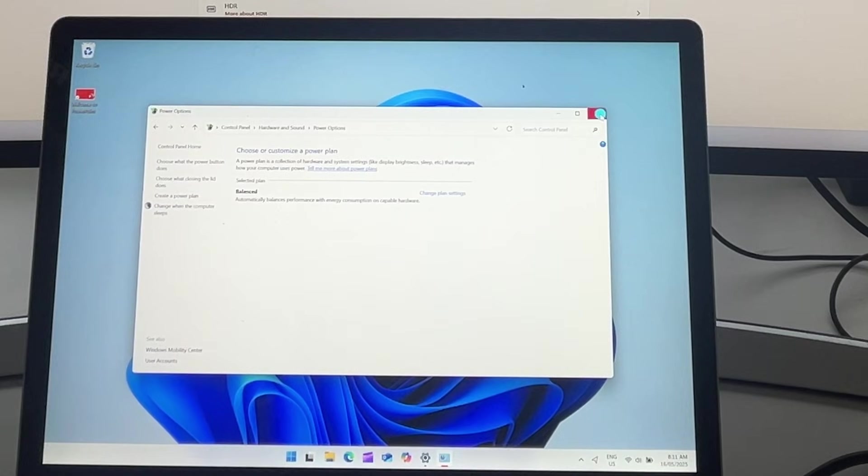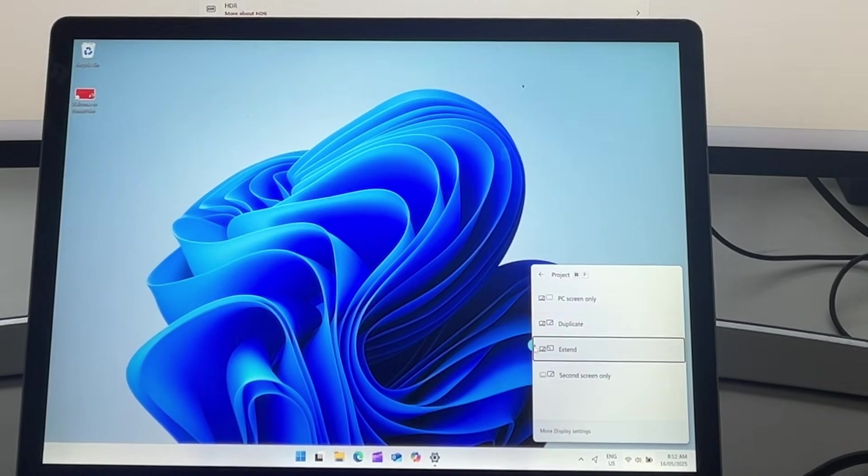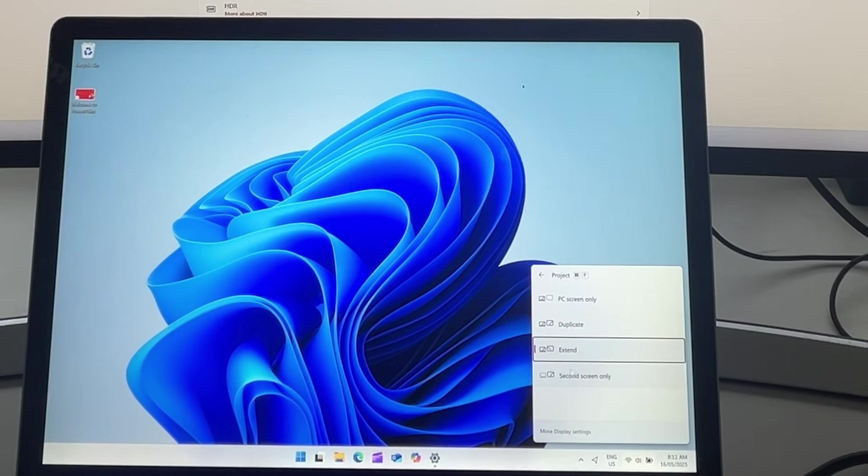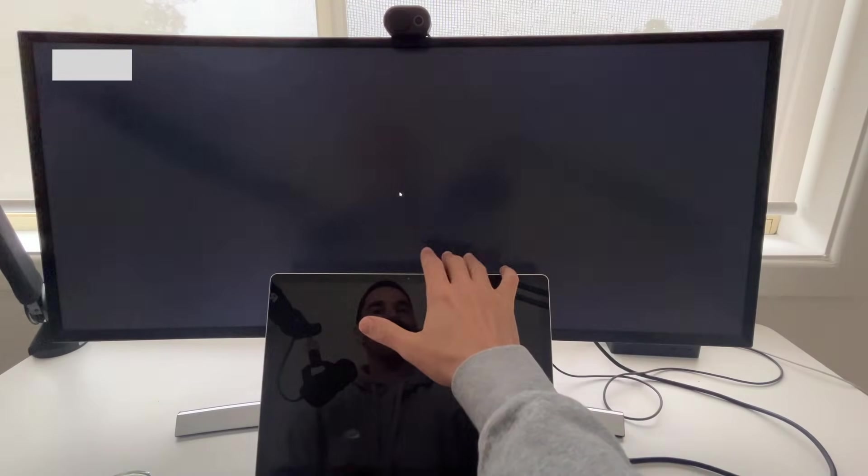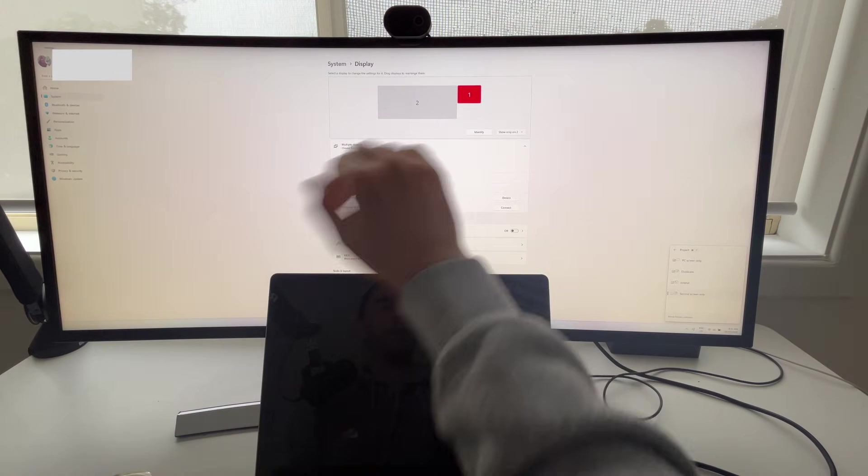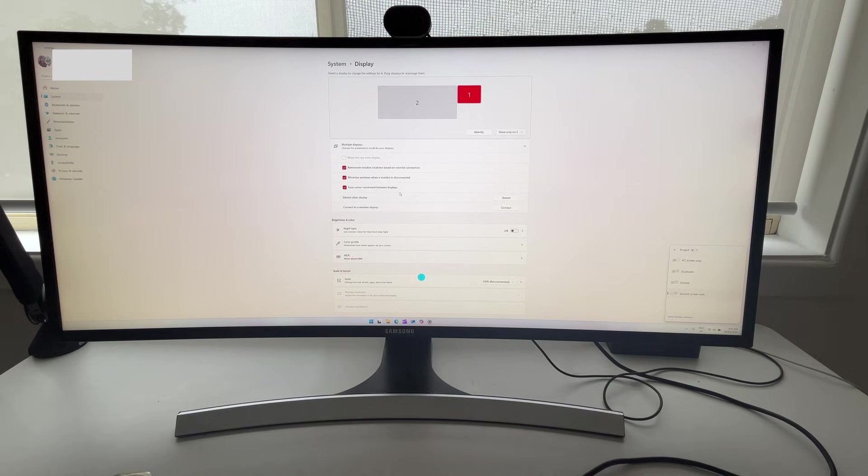and then I go save, I can go ahead and close that. I'm going to go Windows P, put it back to second screen only.